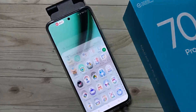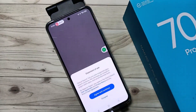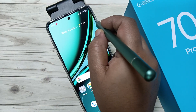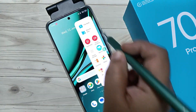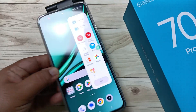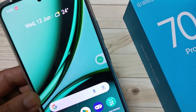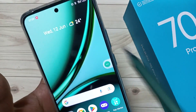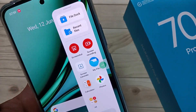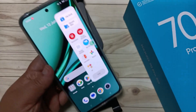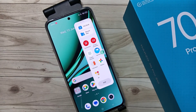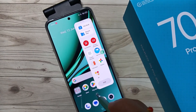You can also get the screen recording option from the Smart Sidebar. Here is the Smart Sidebar — you can see the 'Screen Recording' option here as well. So you can access screen recording from the Smart Sidebar too.